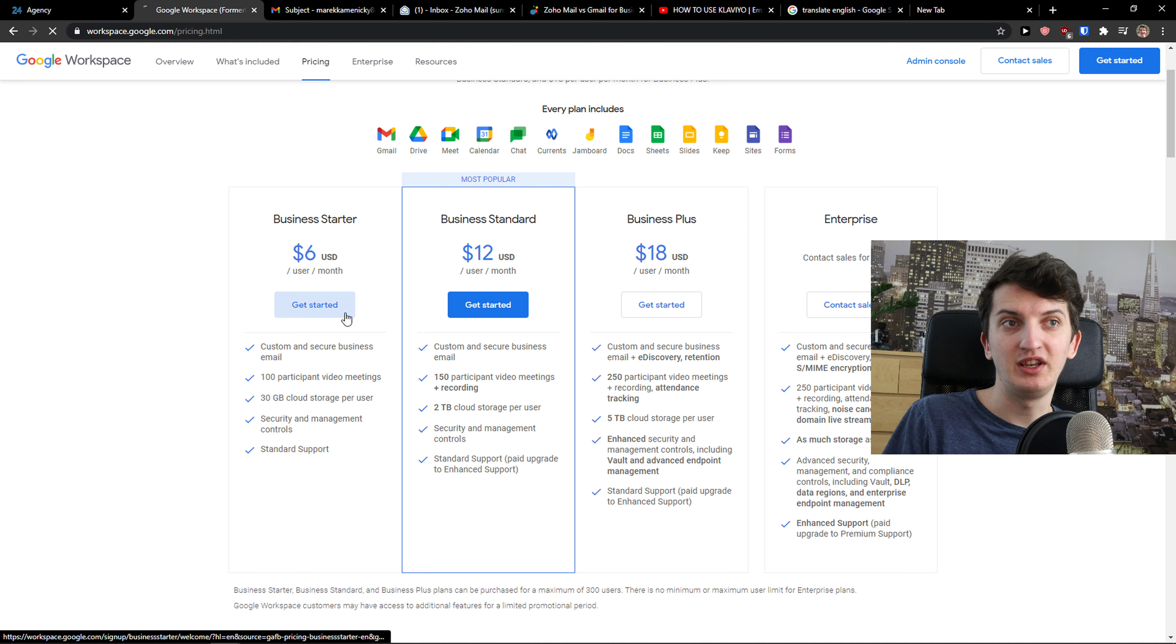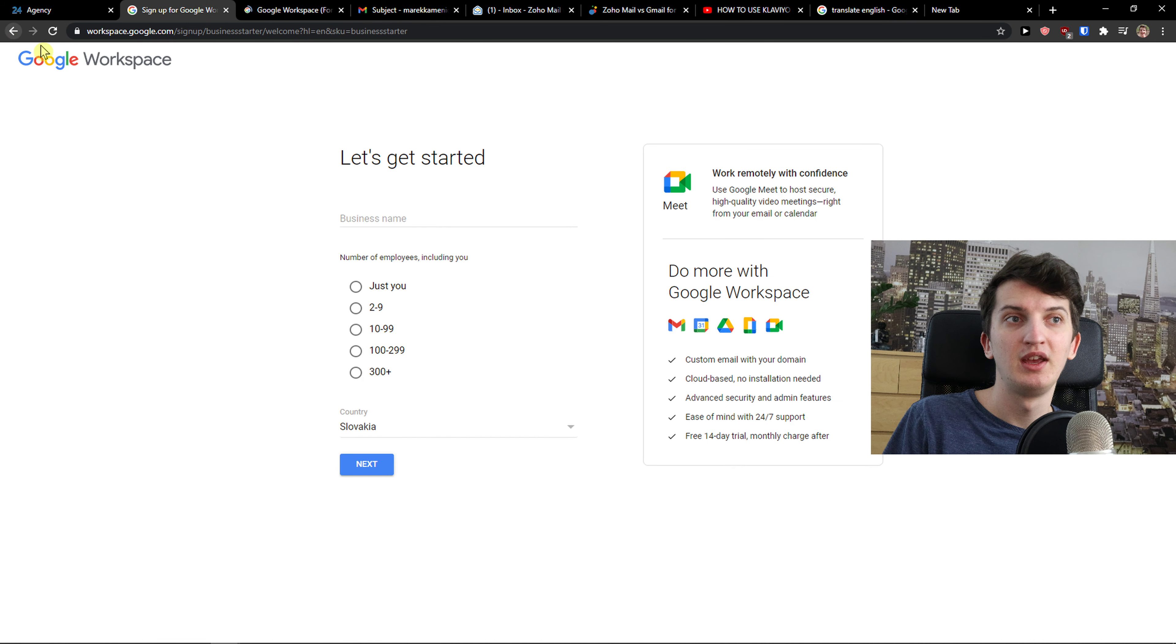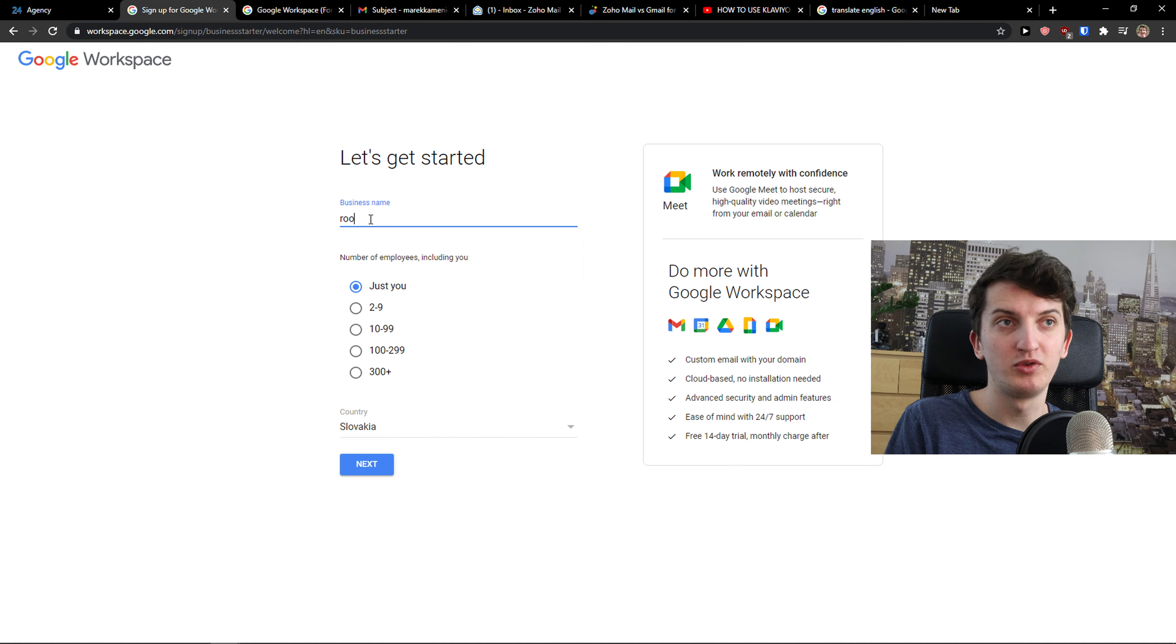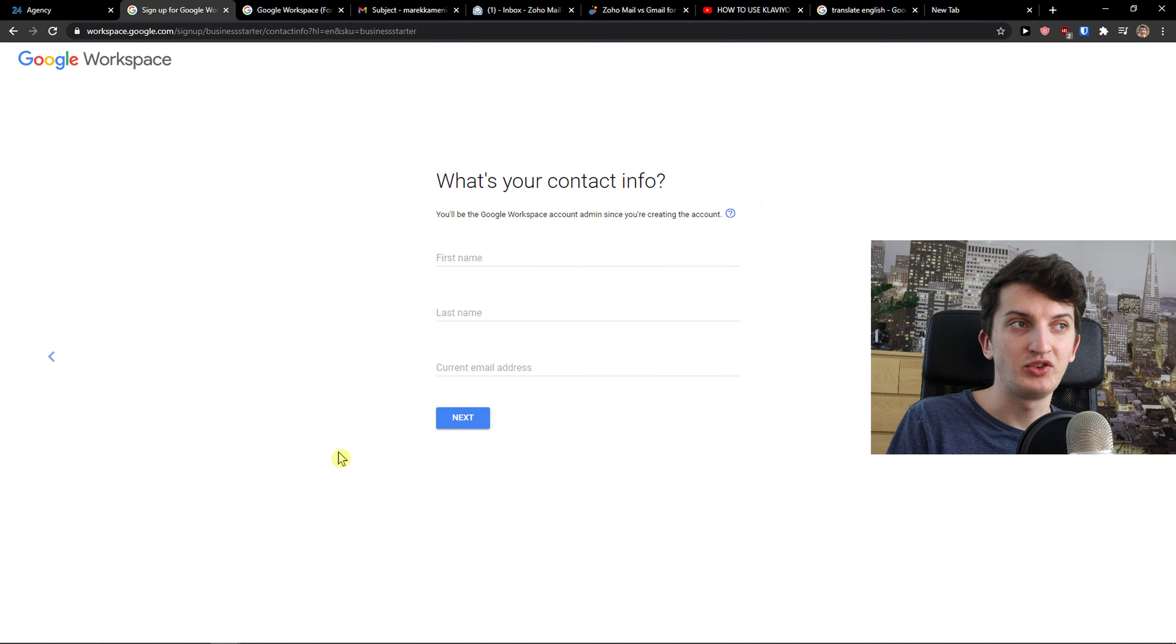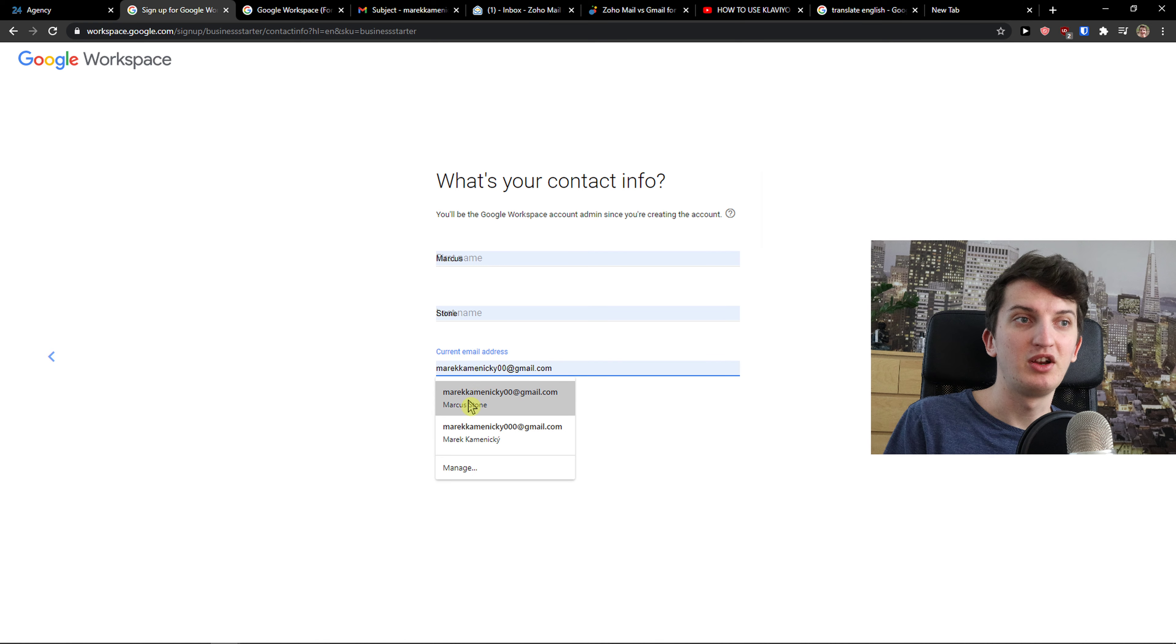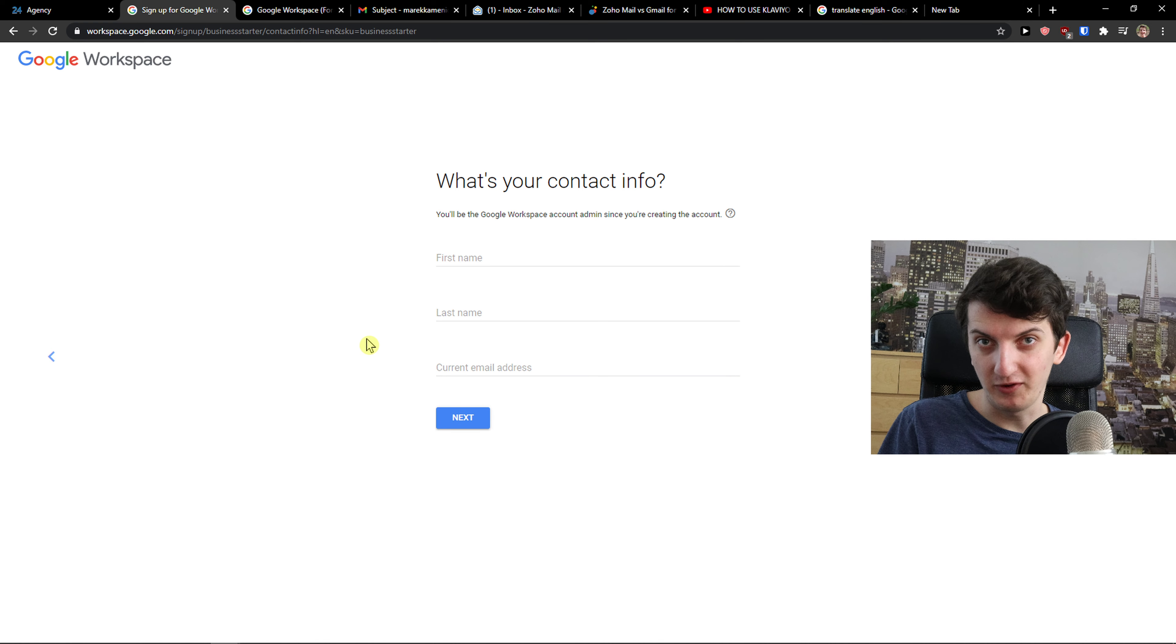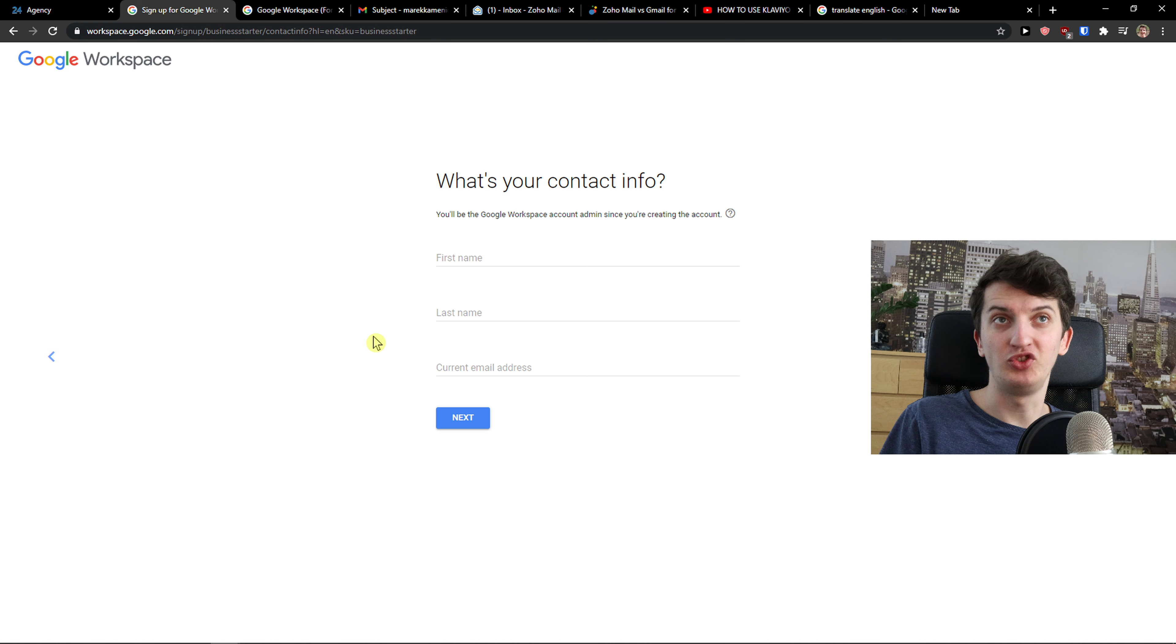So you just click here get started and just add name - roof tip top, country Slovakia, you add first name, last name, current email address where you would get all your information and then you simply sign up for G Suite.